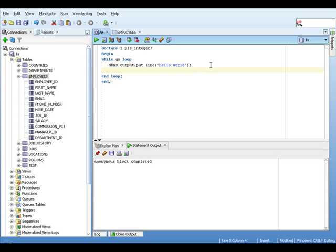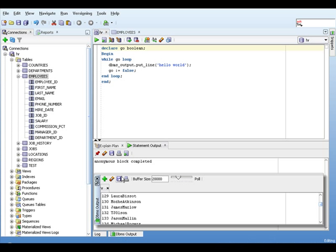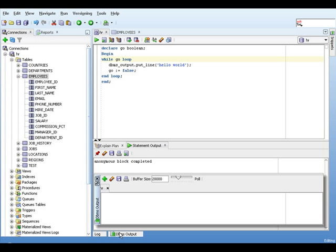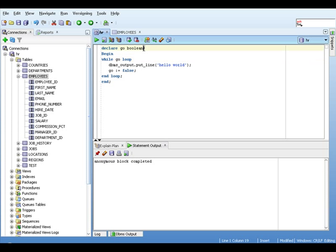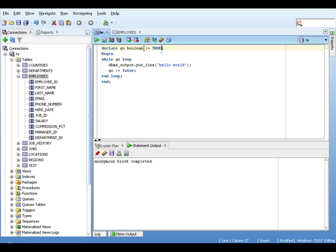And to make sure the loop ends, we need to set the condition to false. So we change our declaration and we'll call it go, which is going to be Boolean. And we go to the DBMS output window, clear that, and run our thing. We still don't get anything. The reason why we don't get anything this time is the condition is not met. We said while go, meaning while go is true, then loop. But all Boolean variables declared will default to be false. So we need to initialize it to be true.